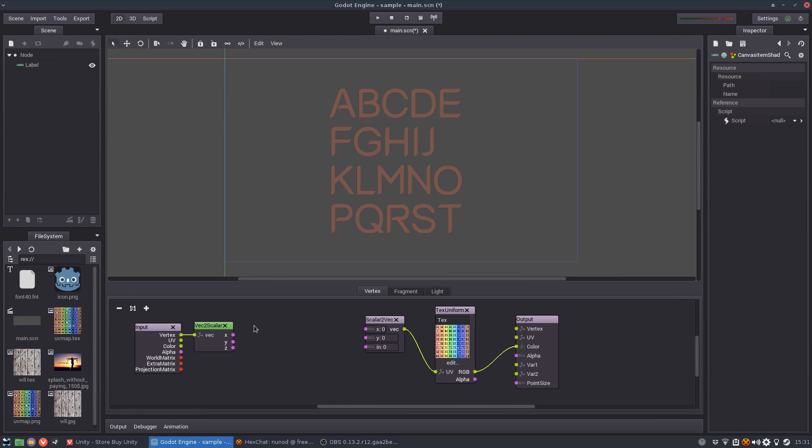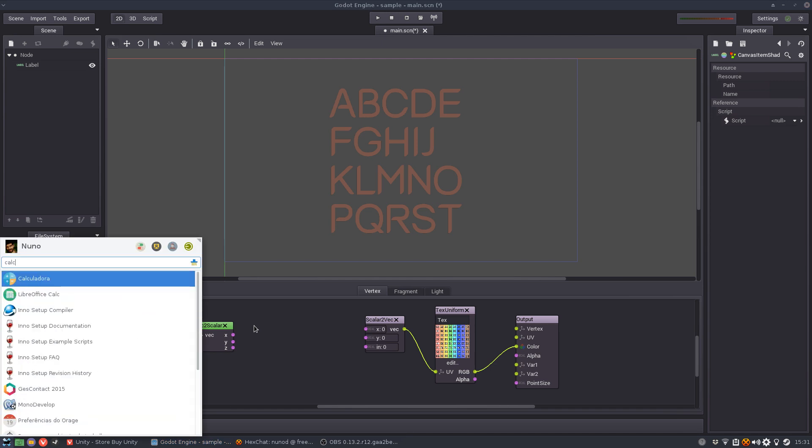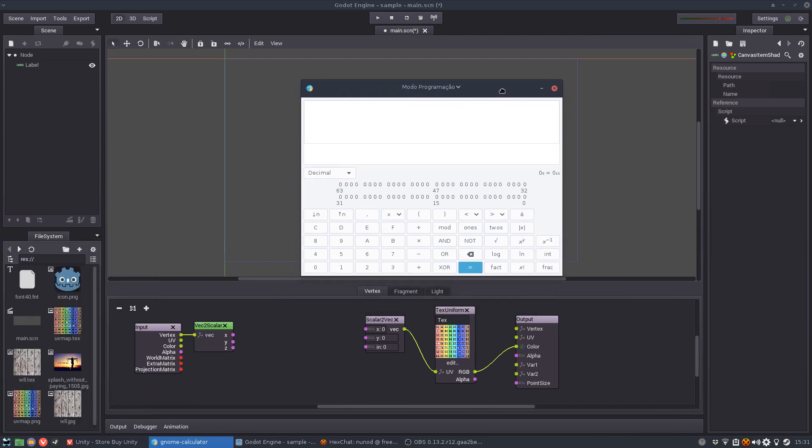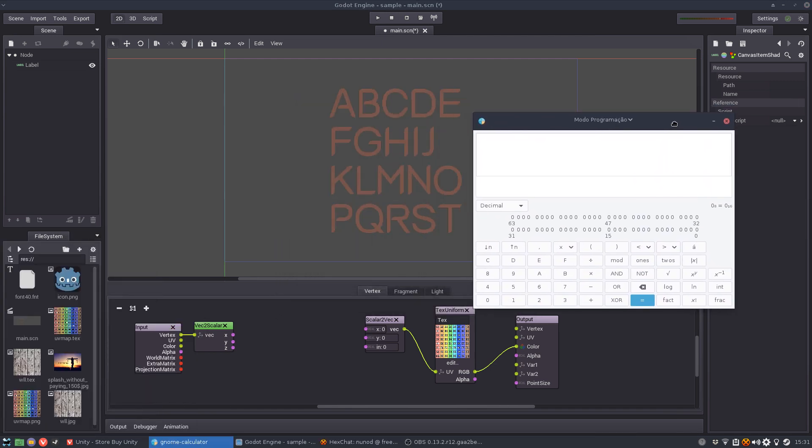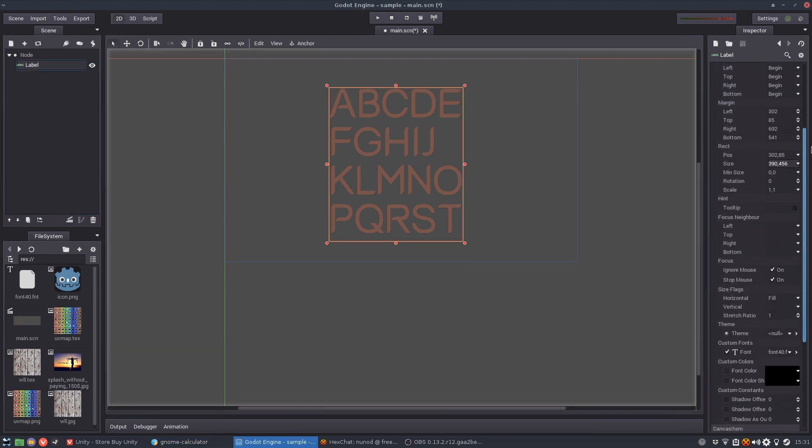I need to, let's fire up my calculator here, so I need to, just remind me of the sizes, 390 on the X axis.